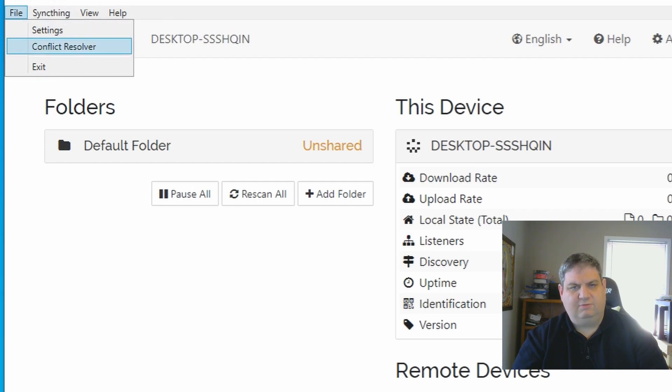And there's a conflict resolver. In the next video, I'll show you how to sync folders between computers and devices.